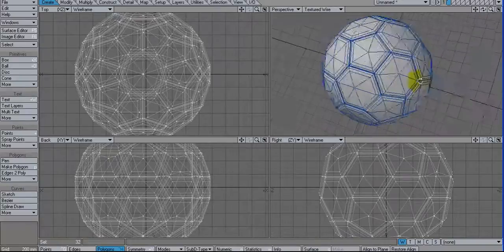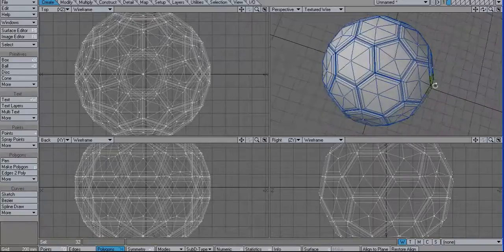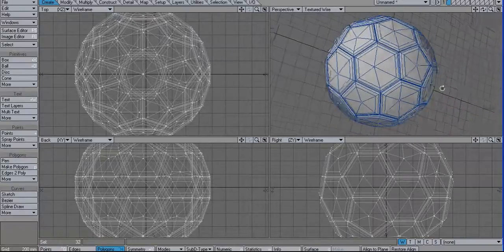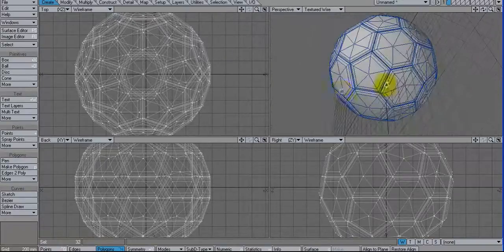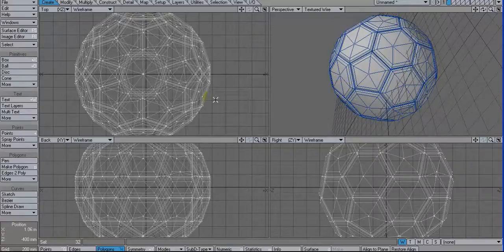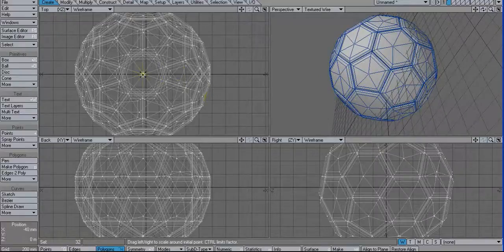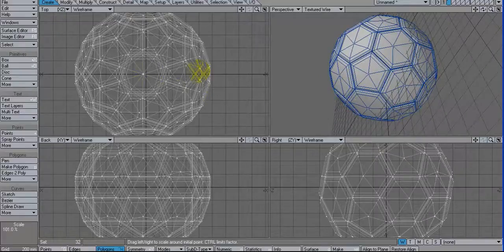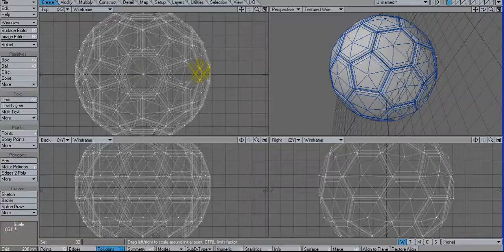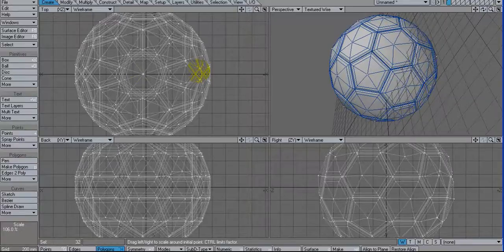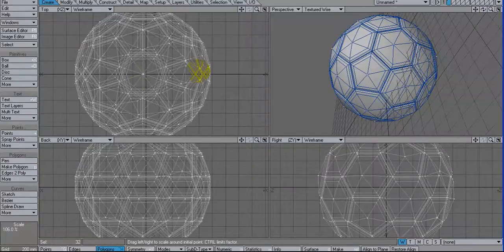Then I'm going to hit Shift H, which is size, and slightly expand these out a little bit, just to give some curvature back to those faces. And then deselect.